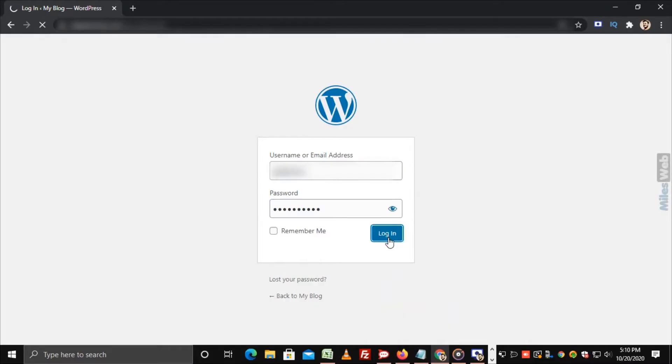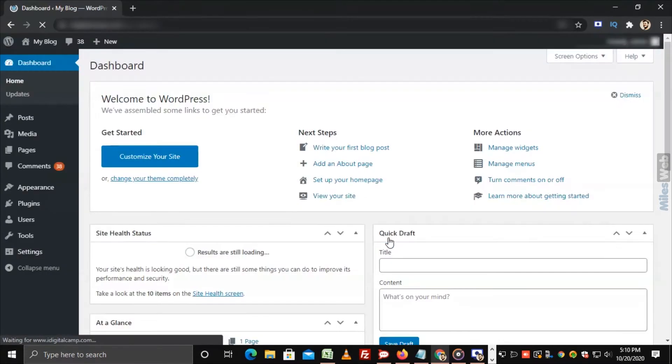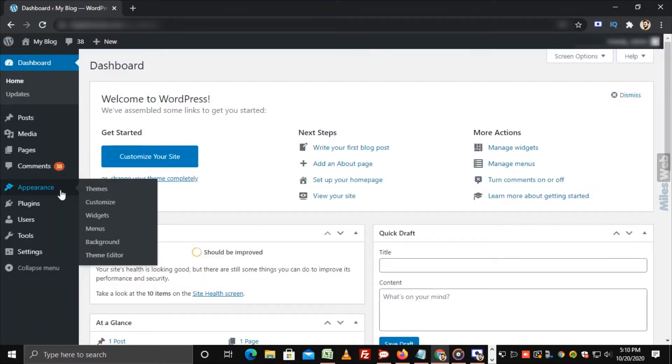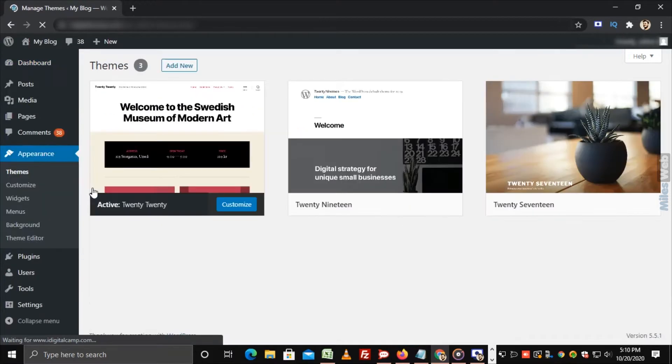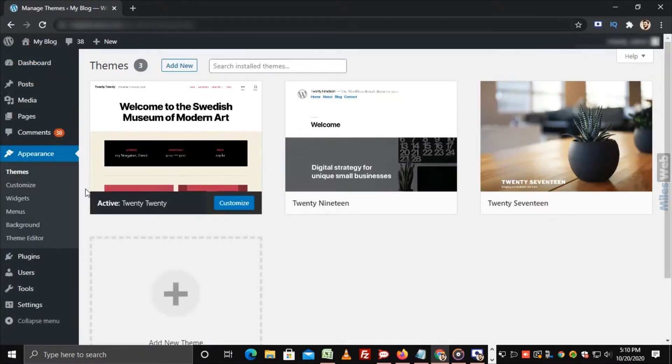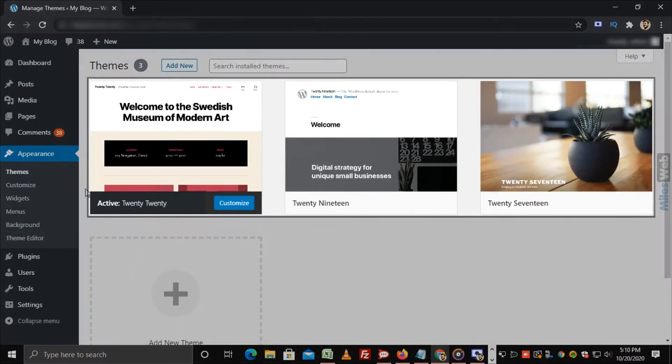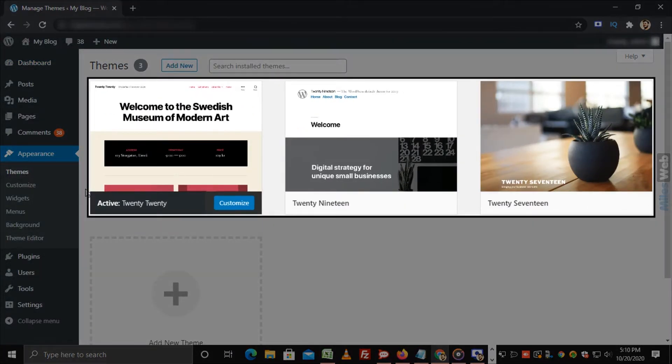Login to WordPress. Navigate to Appearance and click on Themes. Here you can see the default available themes.